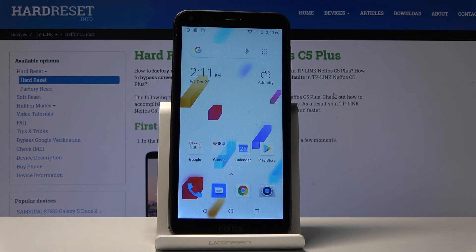Welcome. This is a NIFAS C5 Plus and today I will show you how to transfer photos, videos, or any kind of file from the device to an SD card.